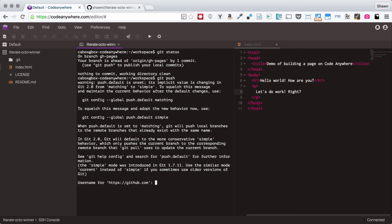I actually want to authenticate through my SSH key, which I already have registered because of the Code Anywhere integration. So I'm going to show you how to fix this problem and switch over so that GitHub is trying to use your SSH key. So I'm going to use Ctrl-C to break out of that.